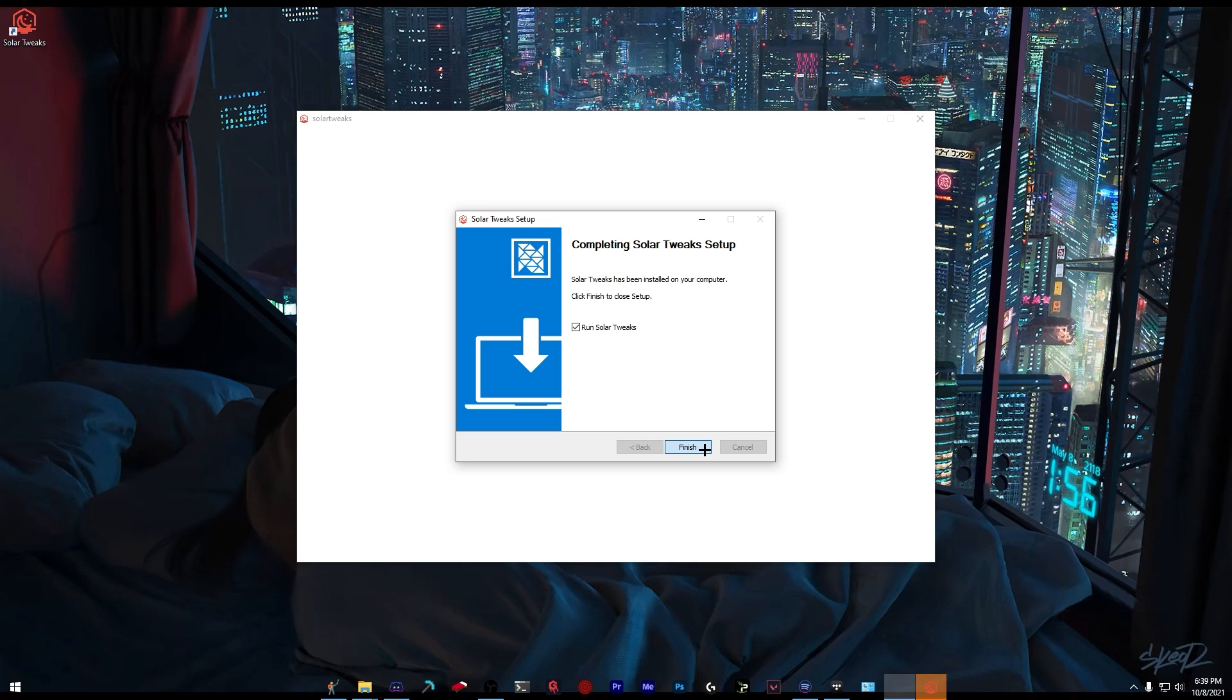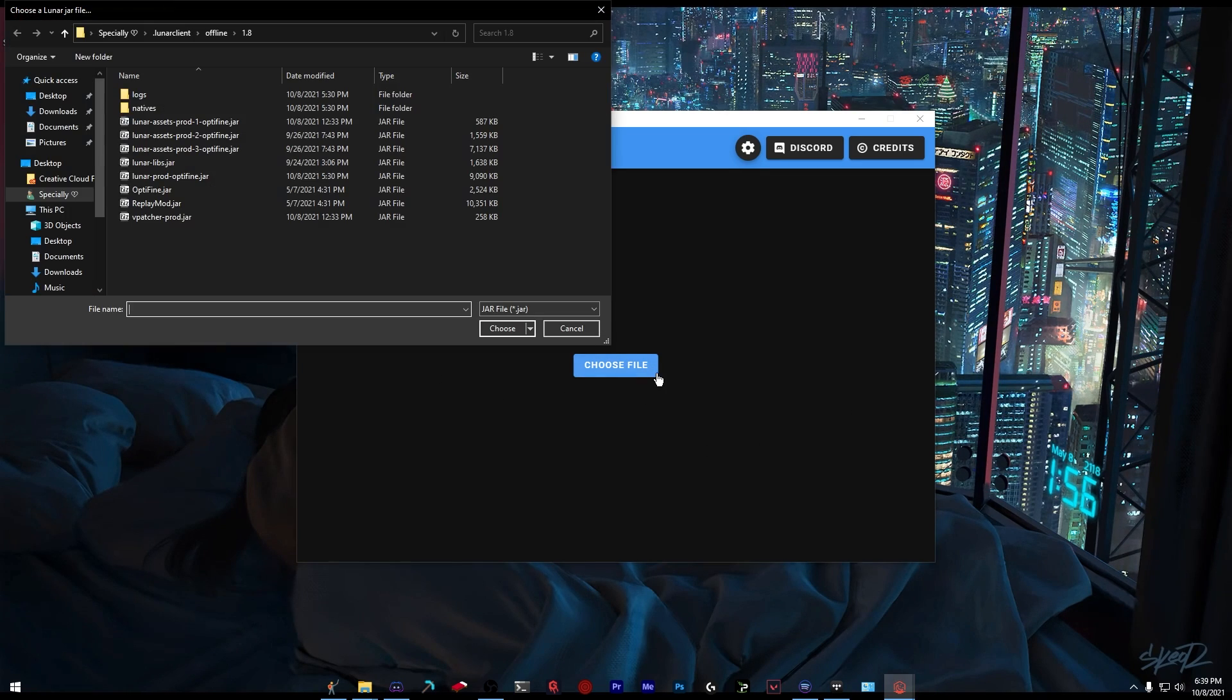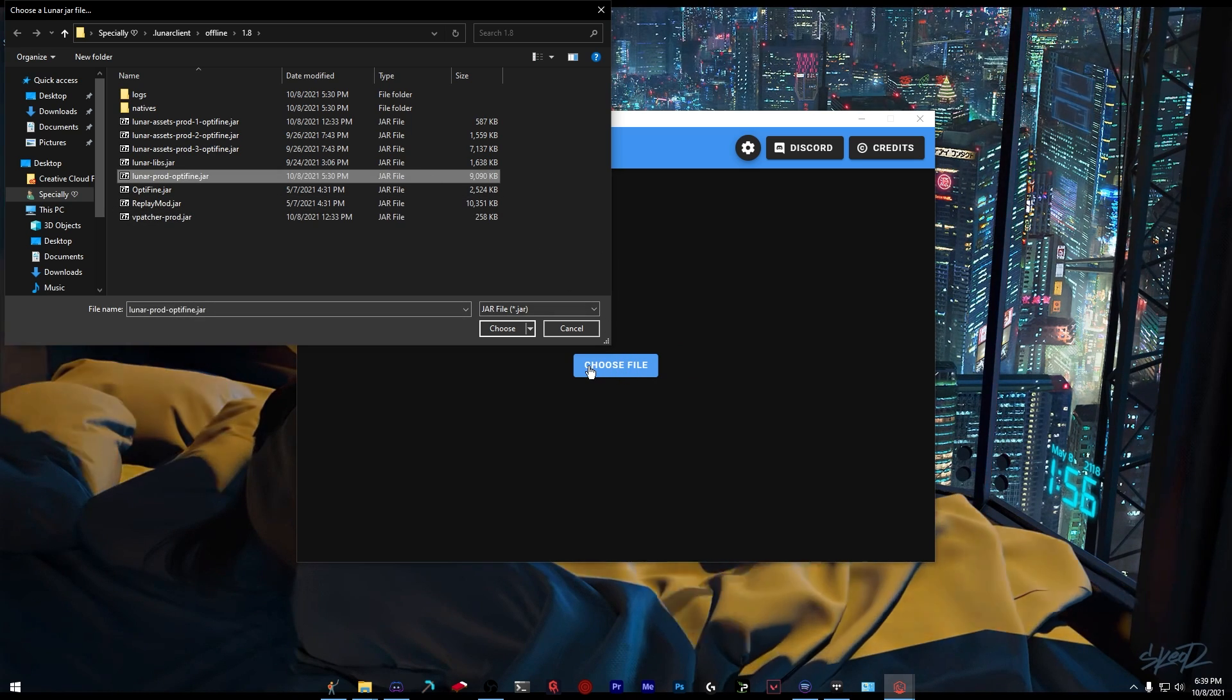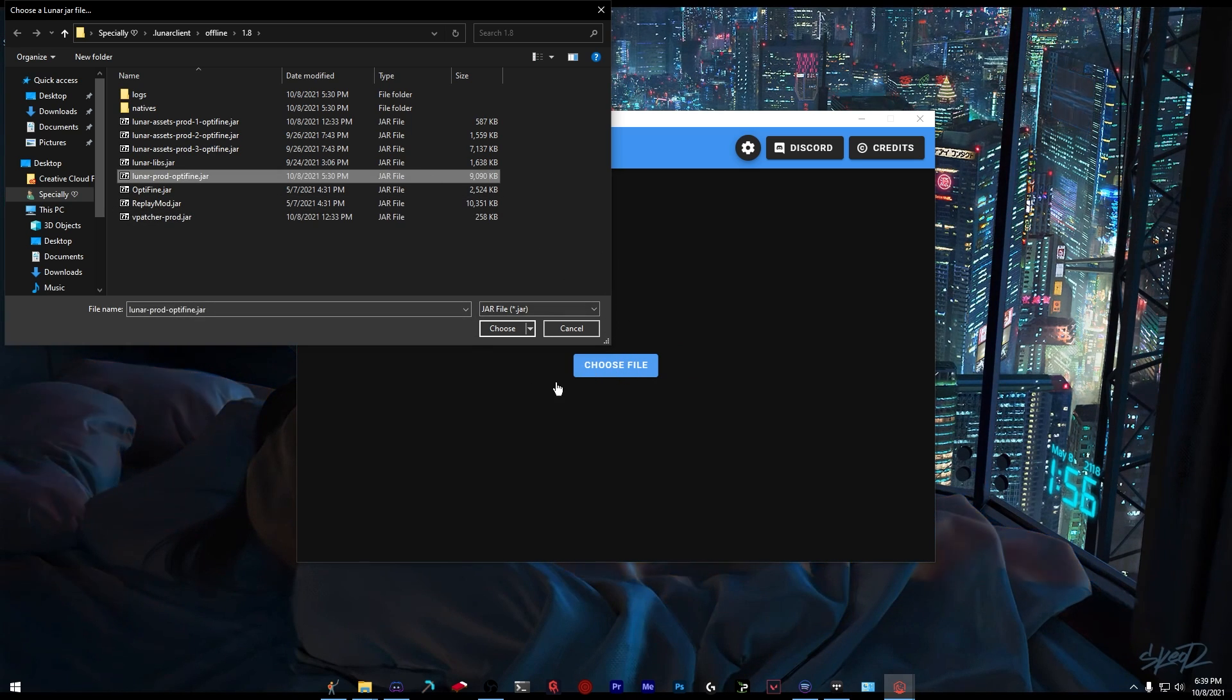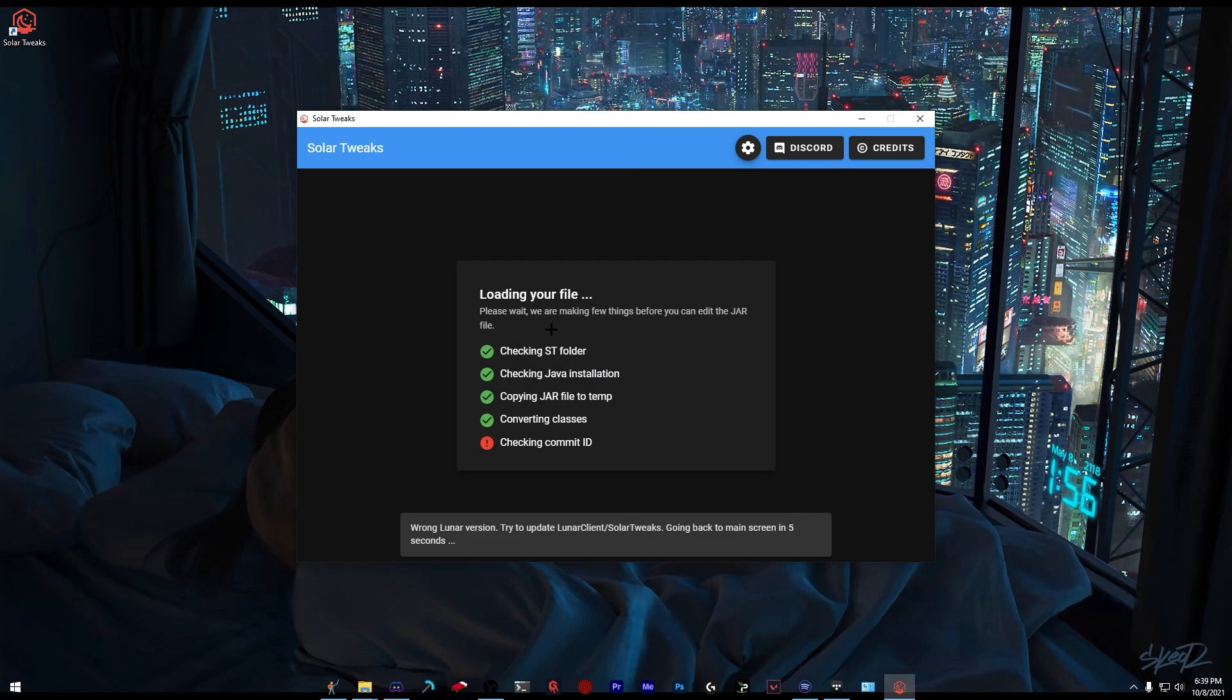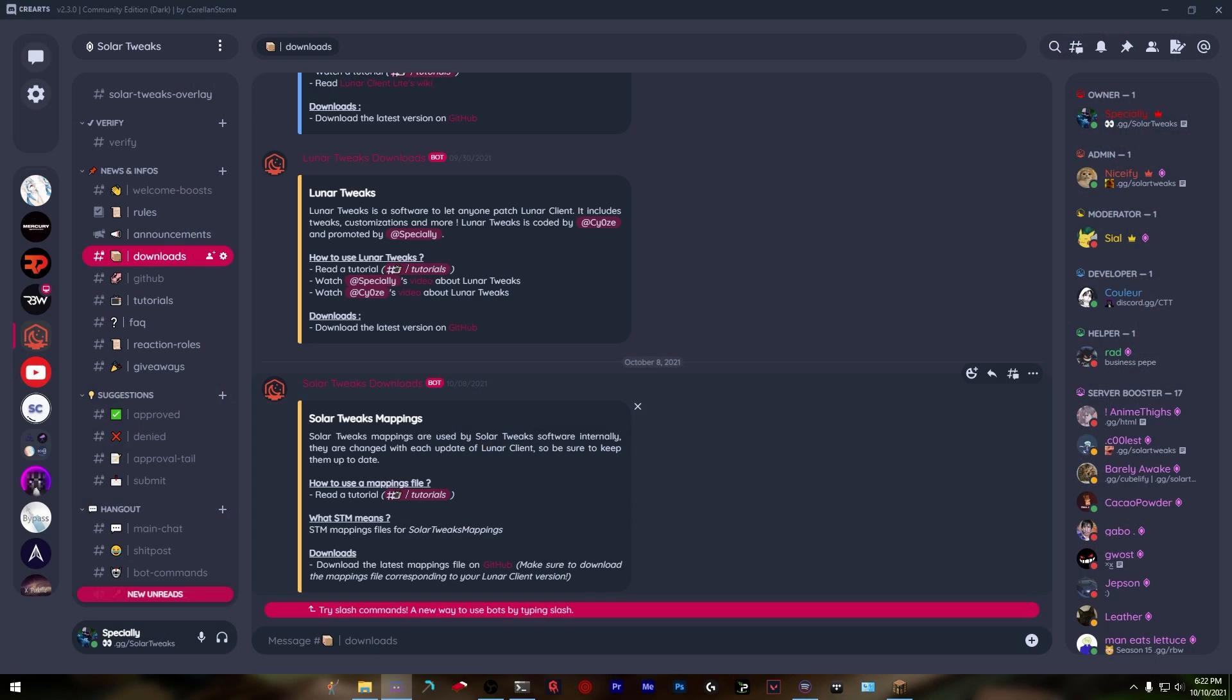Launch Solar Tweaks. Click choose file and select lunar-prod-optifine. In the next update you shouldn't have to do this - it'll do it automatically. But for now, press choose and you'll get an error on the comment ID.